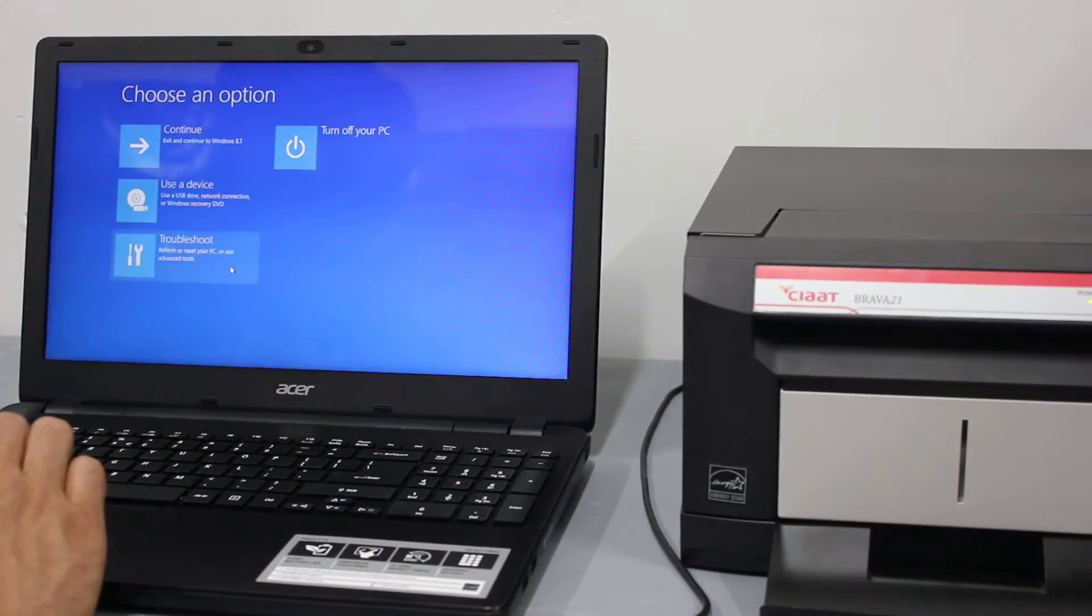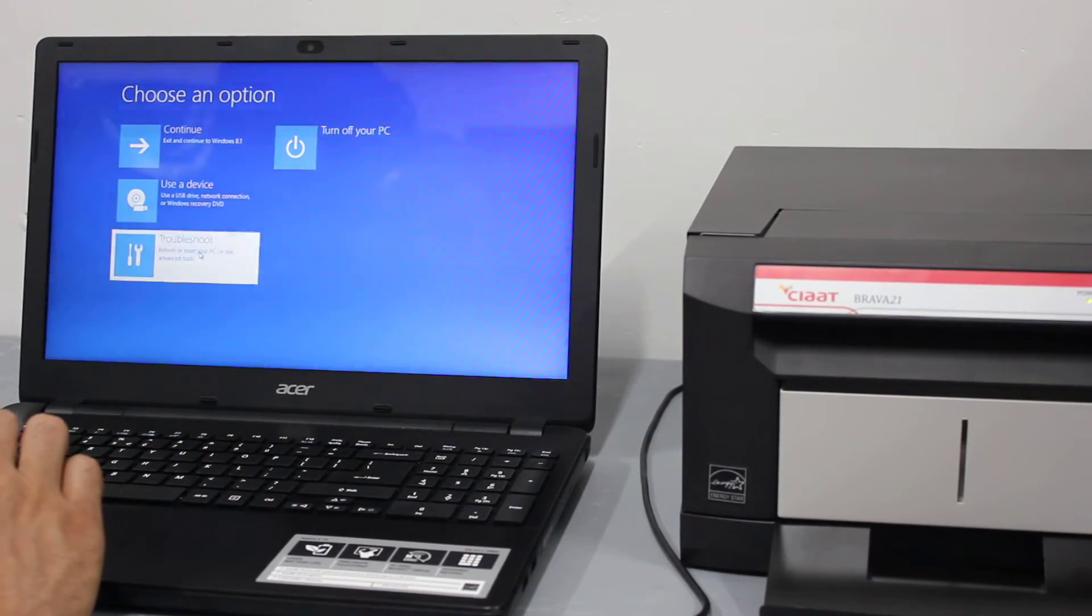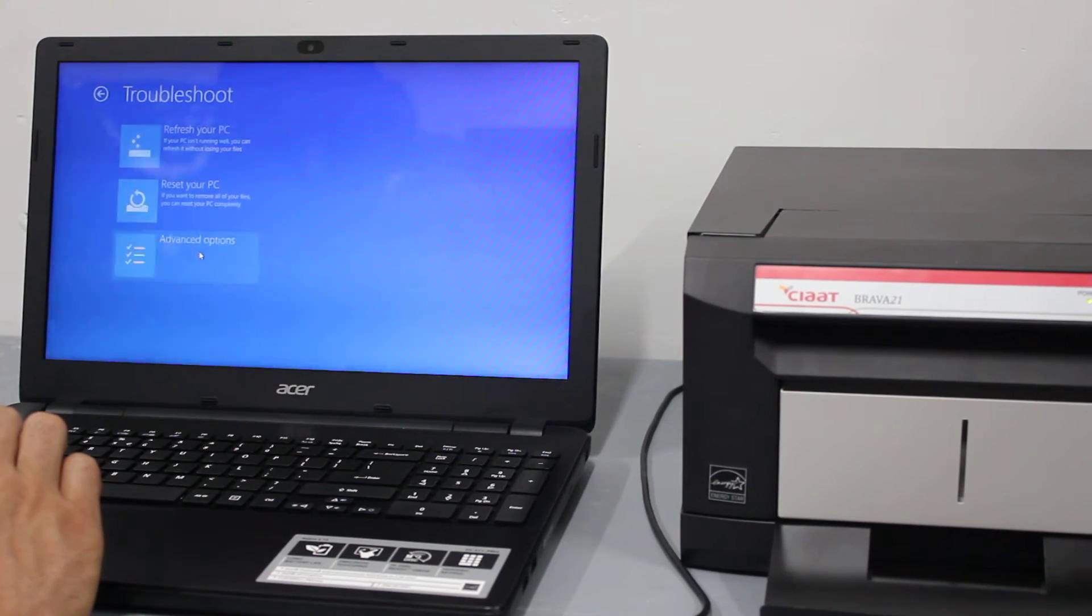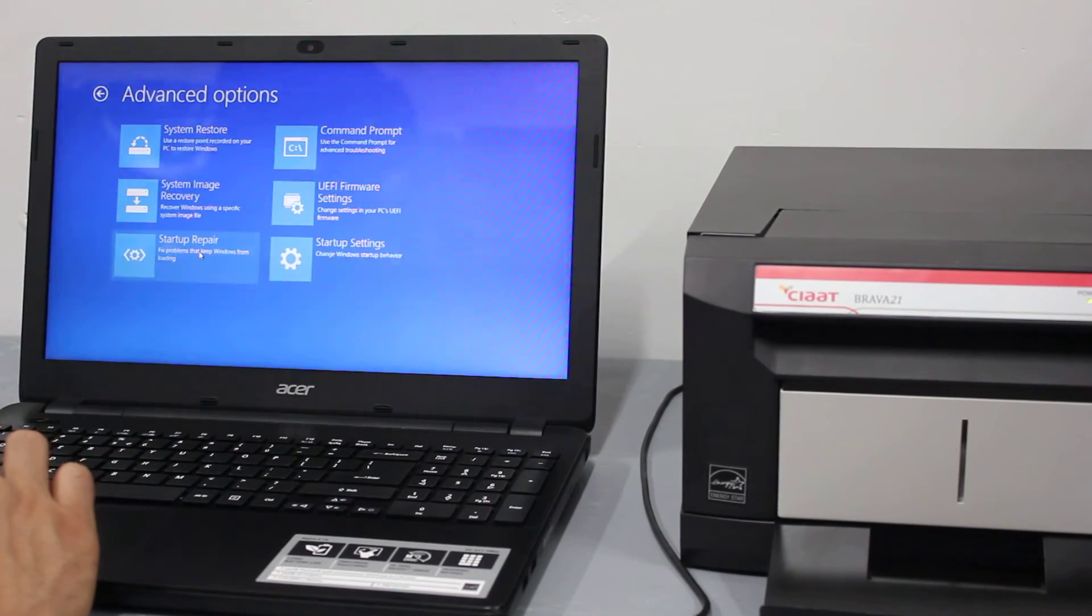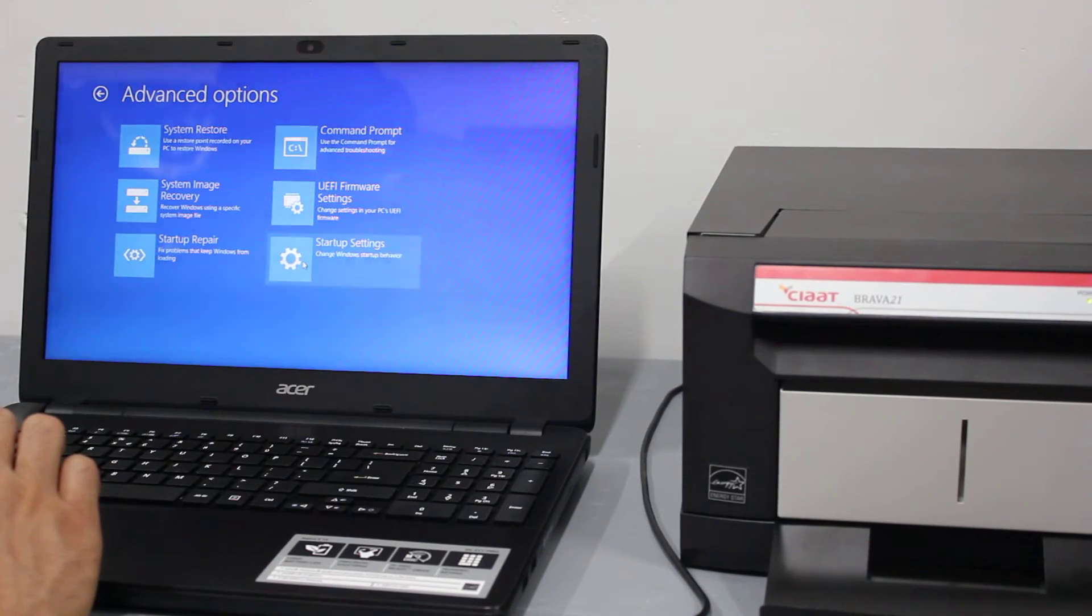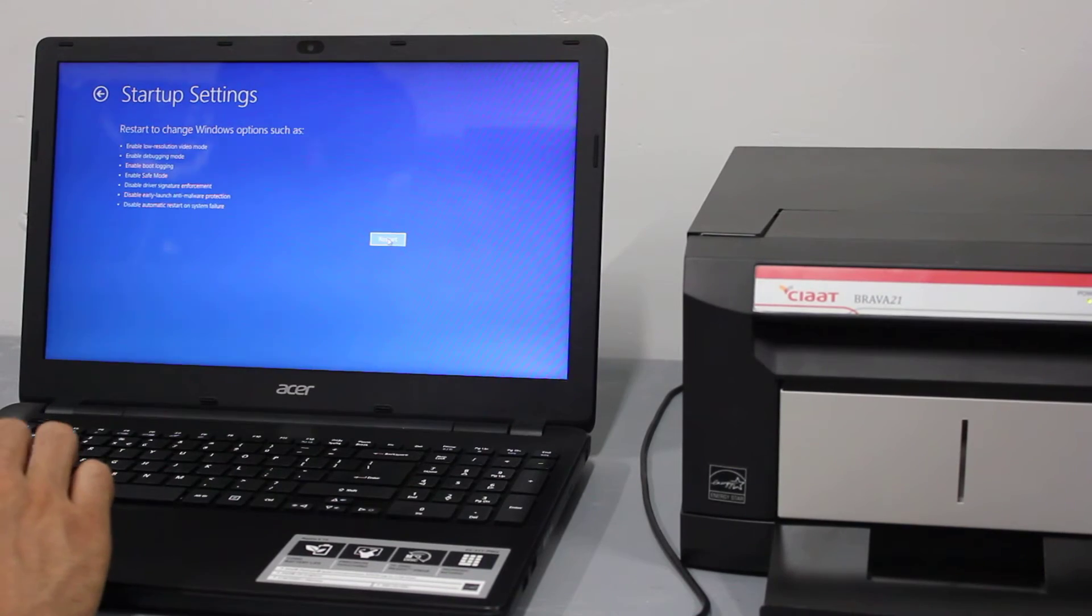We are going to choose troubleshoot advanced options, startup settings, and then we're going to hit the restart button here.